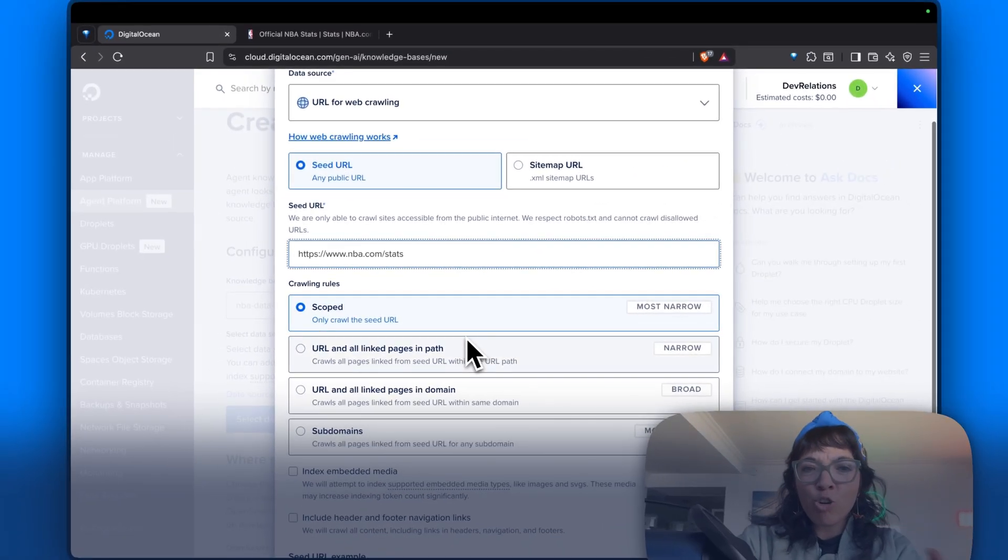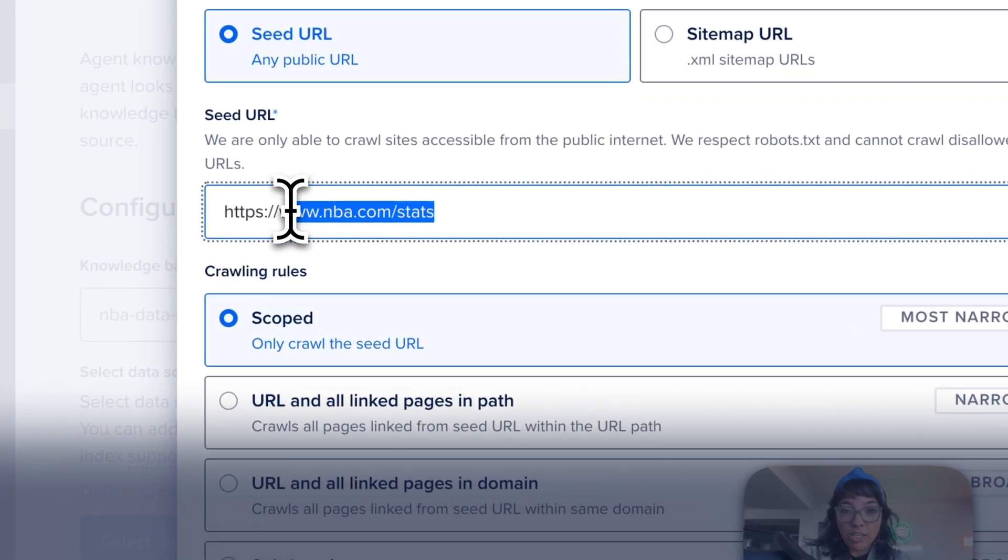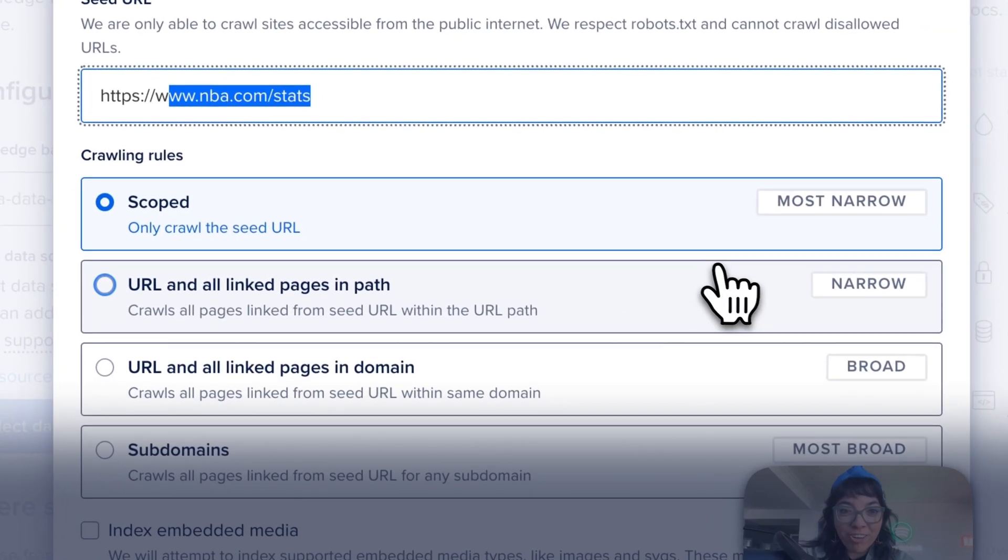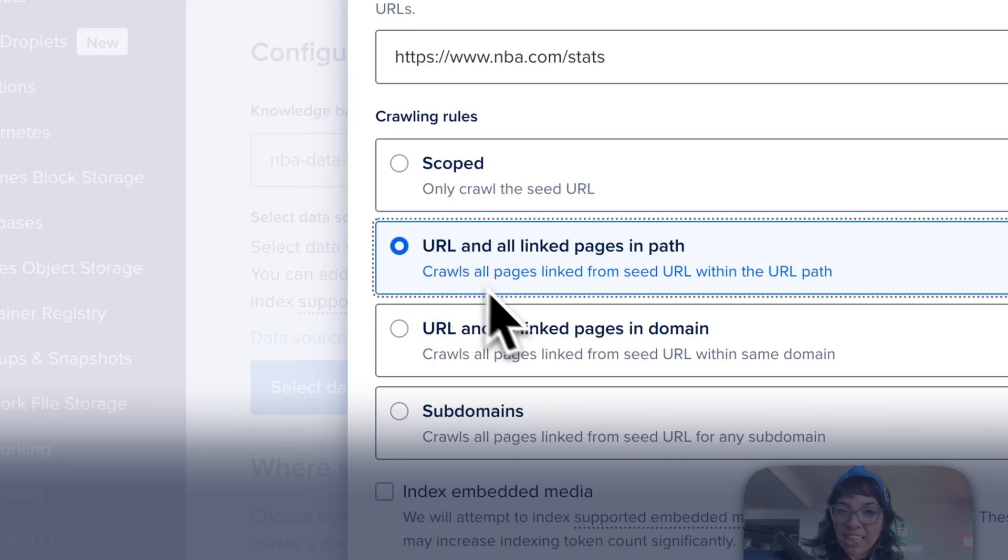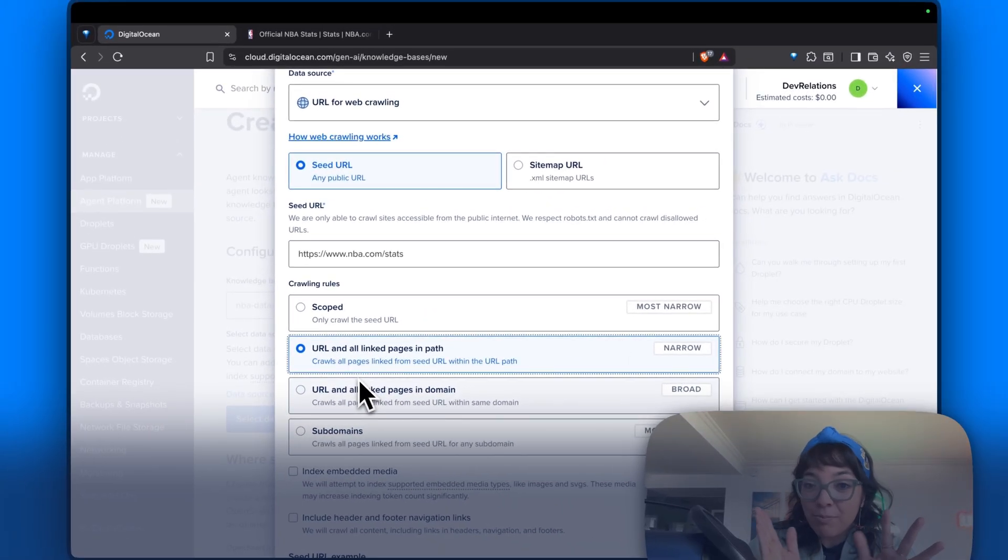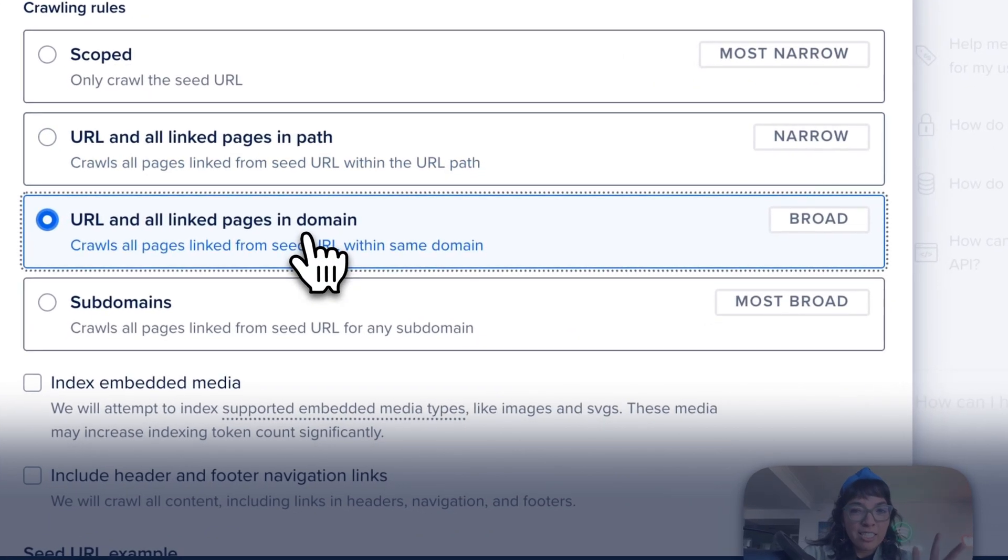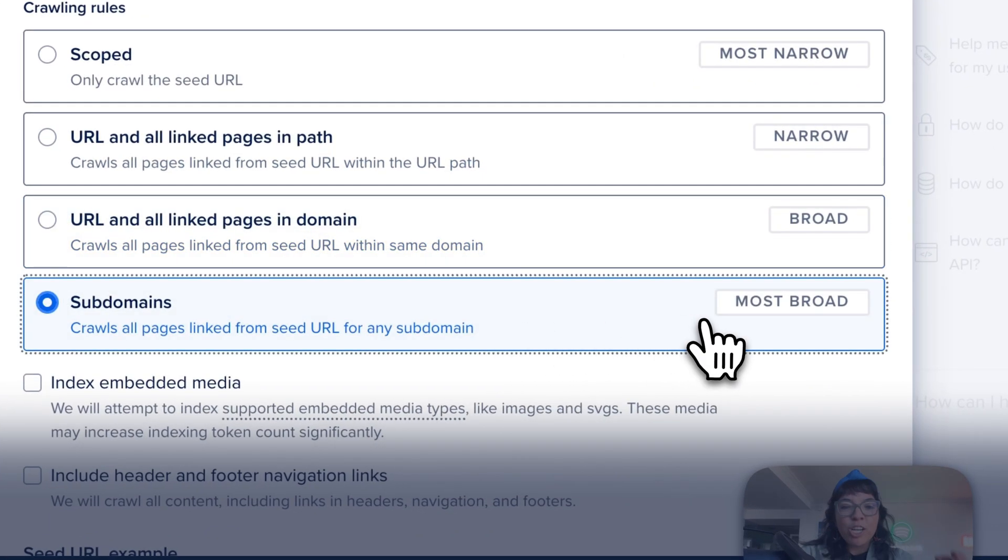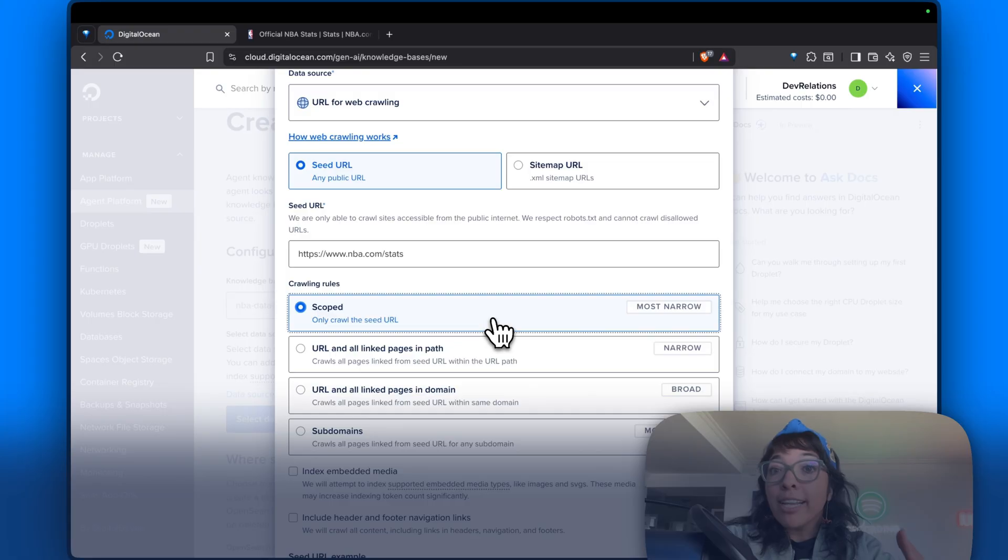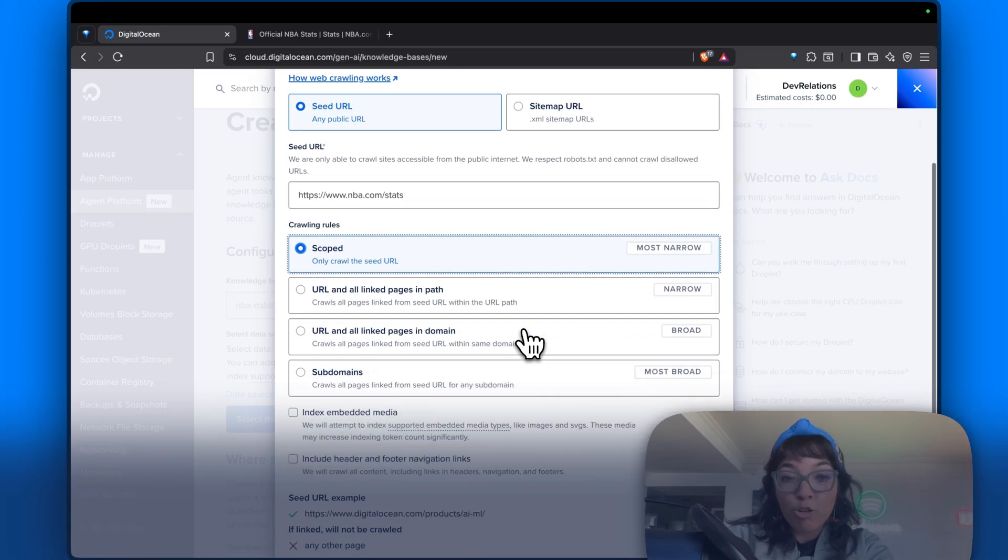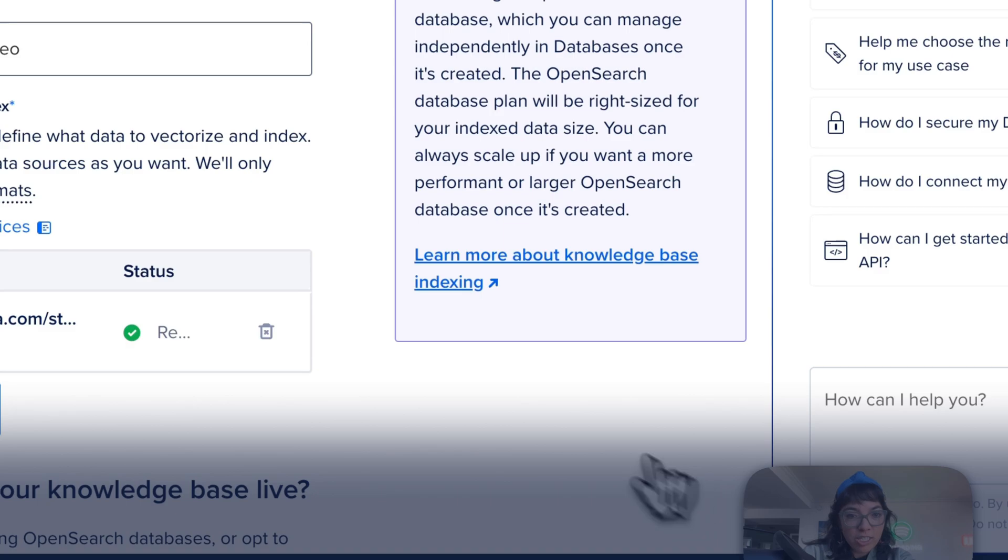For crawling rules, we could have scoped where only the seed URL is crawled. That is the most narrow. We could have the URL and all the linked pages in its path, which is narrow. URL and all linked pages in the domain, which is broad. Subdomains, which is the most broad. Just for fun, we're going to keep this the most narrow. So it will take very little amount of time to index this, to crawl this. Let's add selected data source.